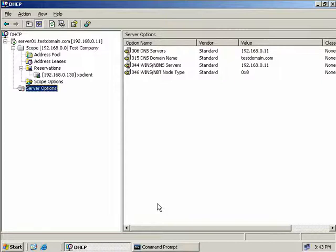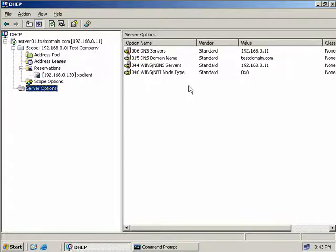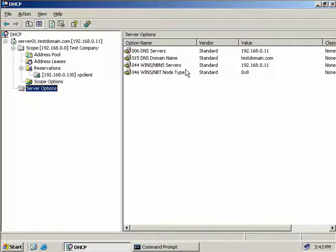As a side note, when you build your scope using the wizard and configure a WINS server, it will actually come up as a hybrid node. Our WINS server now appears under server options. No matter how many scopes we define, this WINS server and DNS server will always be supplied to our clients. Configuring options at the server level is great because we only have to do it once, no matter how many scopes we create.